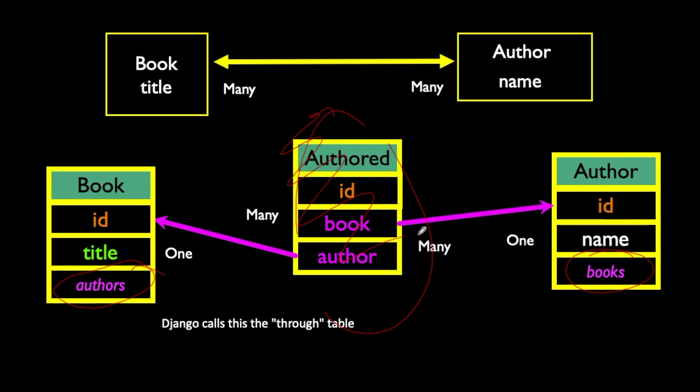So Django tends to want to hide this through table. And you can actually define models where you don't even give that a name, and it makes one up. It still exists, and exists exactly like it's shown here. But I would rather, in my data model, show you this table, so you have a better understanding. Don't get all freaked out if you see a model that doesn't have the through table explicitly modeled.